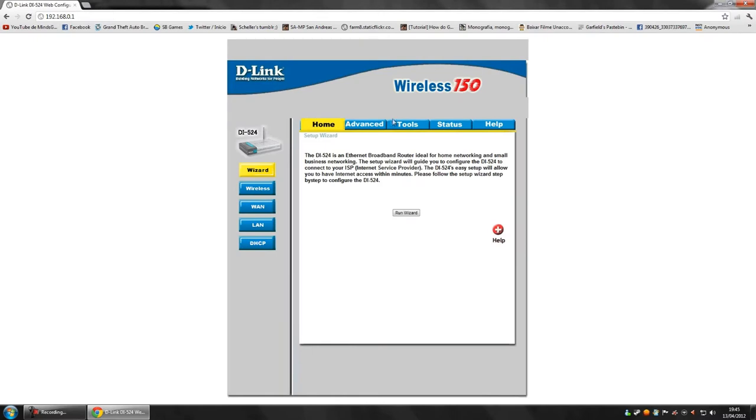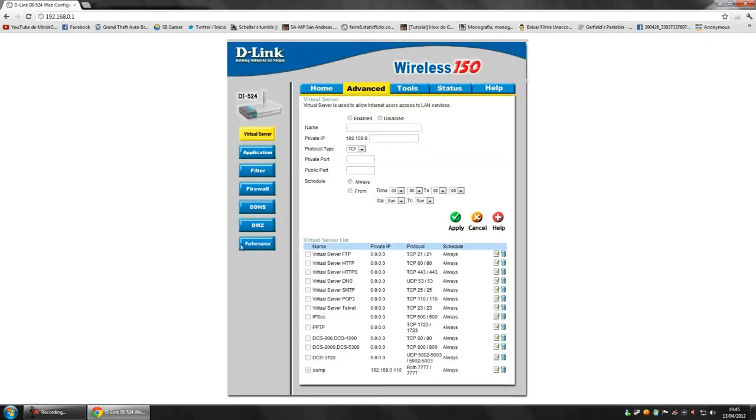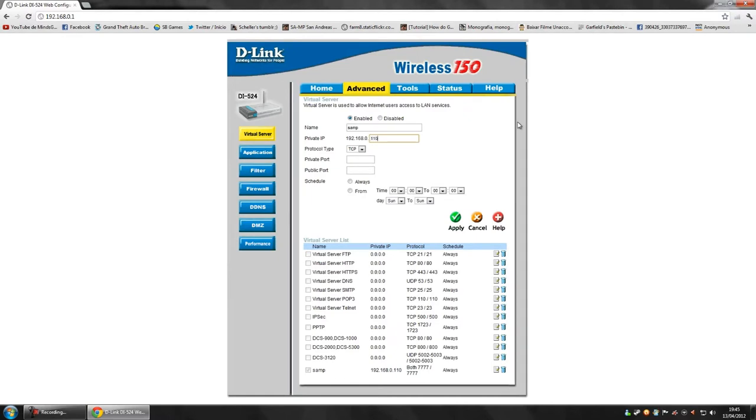Then you go to Advanced, you click on Enable. I'm going to go with the name of Sump. And here it will ask the IP private, which is the one I showed earlier, which is 192.168.0.110. It has to be 110, otherwise it won't work.